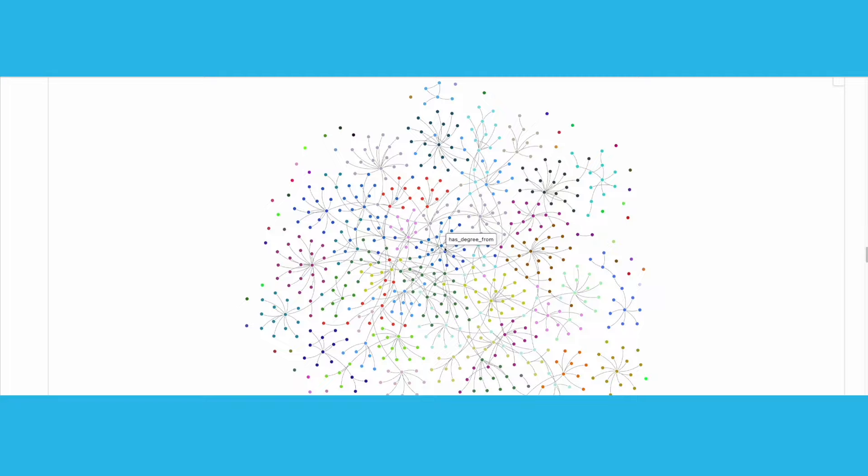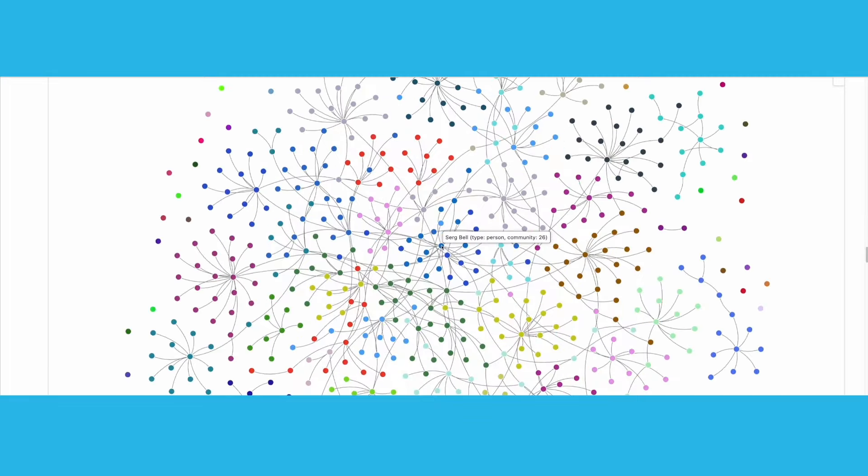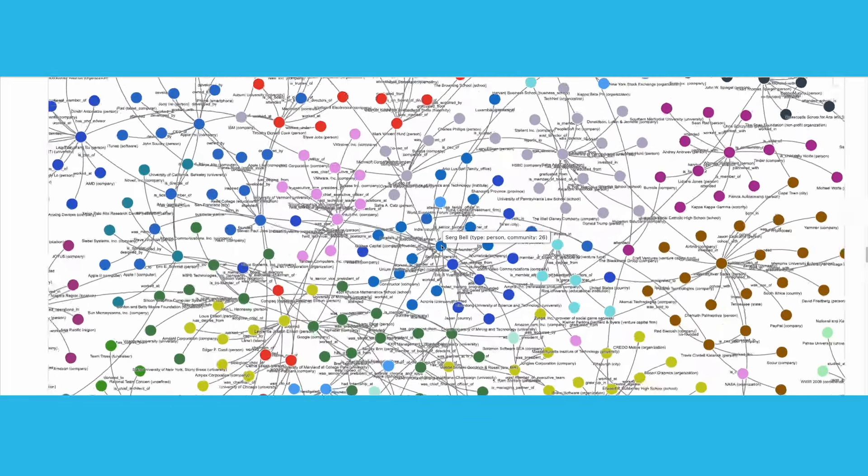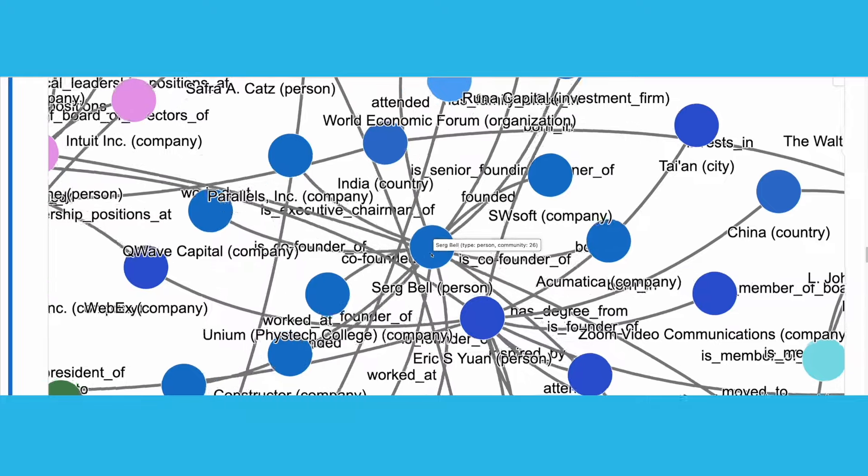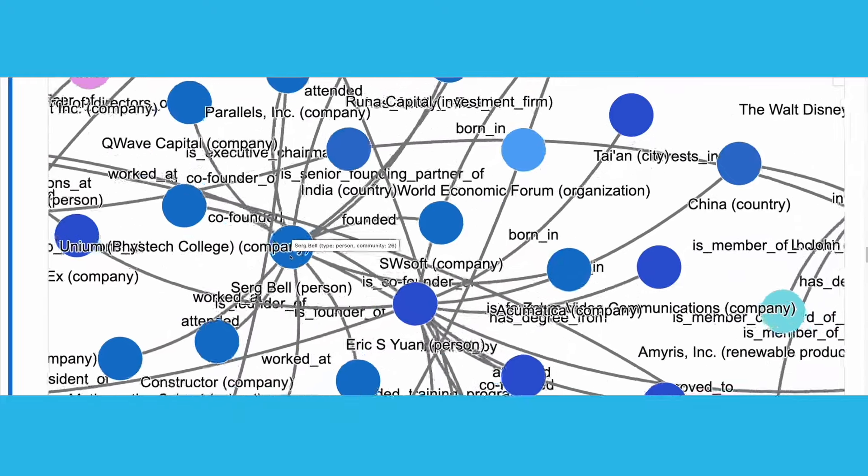We can see how each community is represented with a different color. We can easily zoom in and out of the graph to take a closer look at the data.